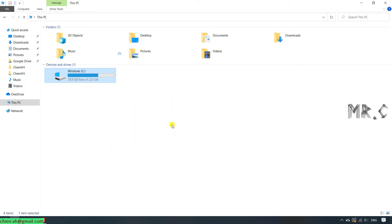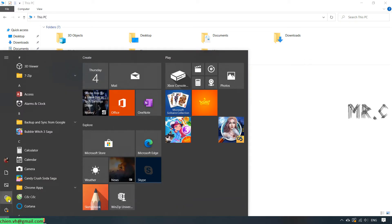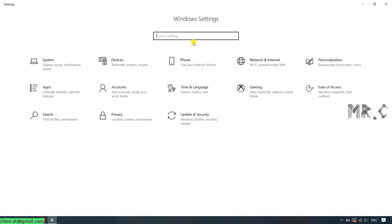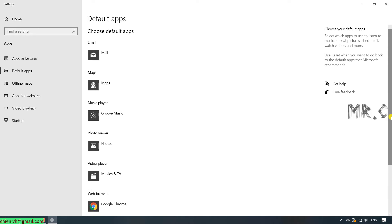The next thing, you should delete some of the unnecessary default applications and features. You go ahead to click on Start and go to Settings. You type in the file setting search box here, app, default app. It will open up the default app. You take a look into the left menu, select the Apps and Features.